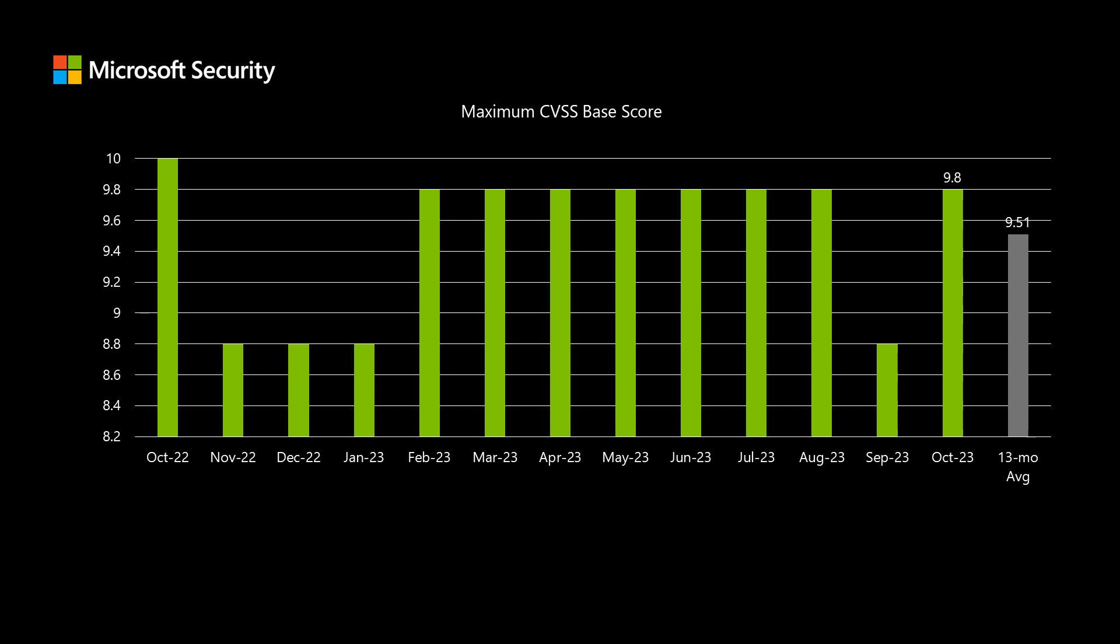Also, the impact, whether it's remote code execution, elevation of privilege, denial of service, and so on, those don't affect the score. And neither does the severity, whether it's moderate, important, or critical. It's only the eight metrics that are published with the CVE.